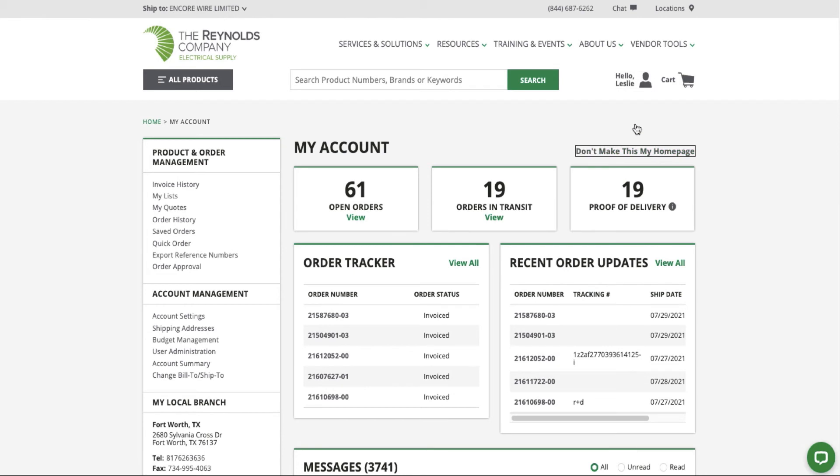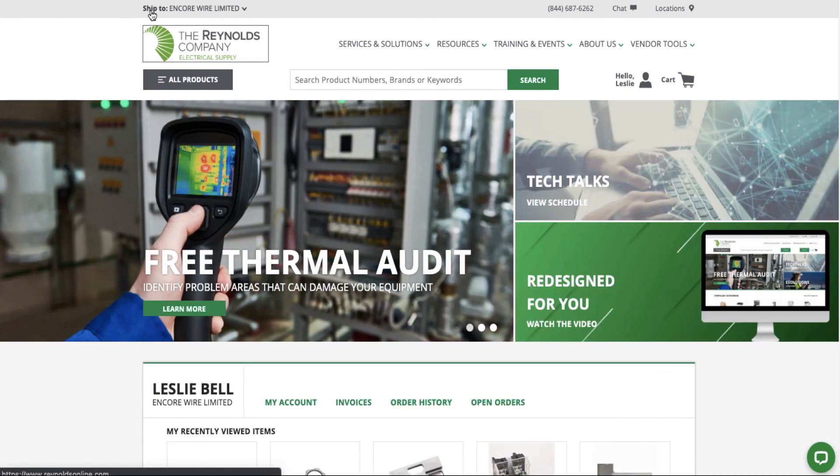We continue to provide innovative solutions to help you simplify and streamline business. Visit Reynolds Online to access the information you need in one location.